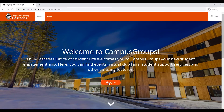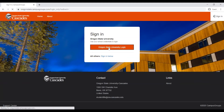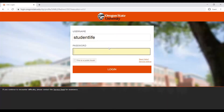From the Campus Groups website, navigate to the Sign In button. From here, log in with your Oregon State University Duo login. After a successful login, you will reach our Campus Groups homepage.